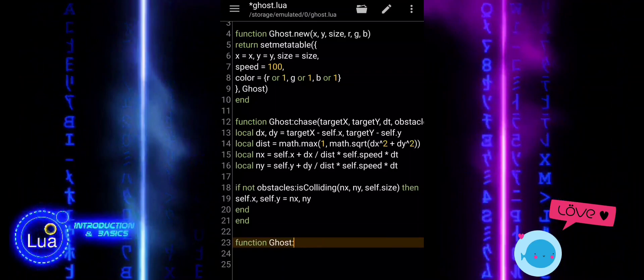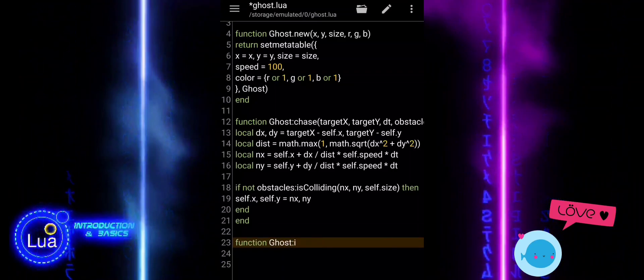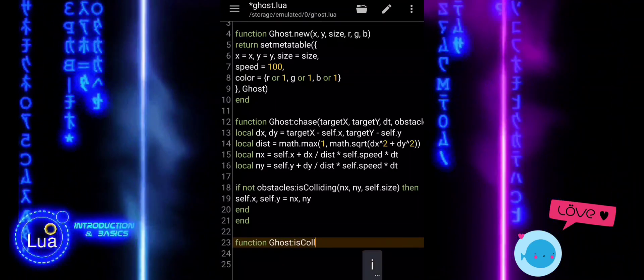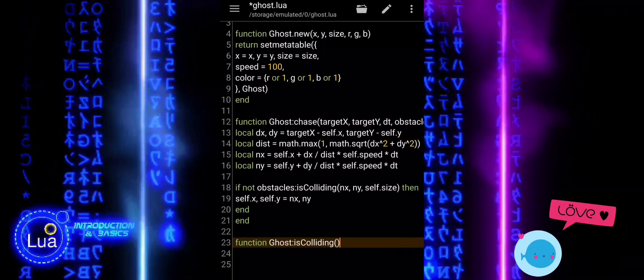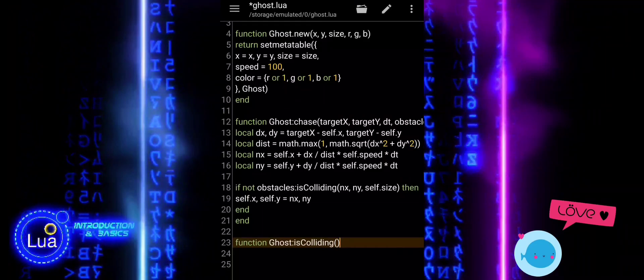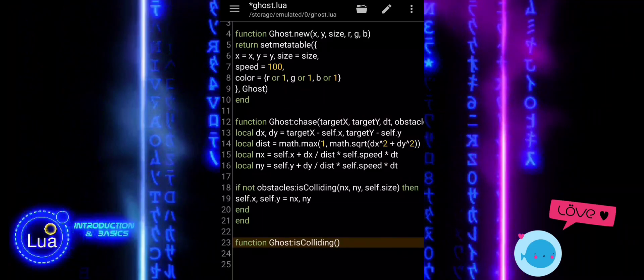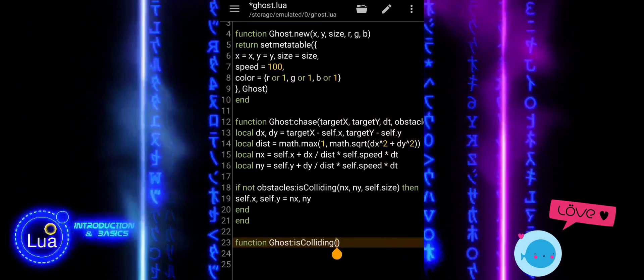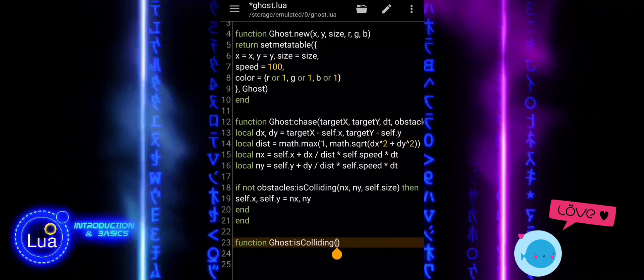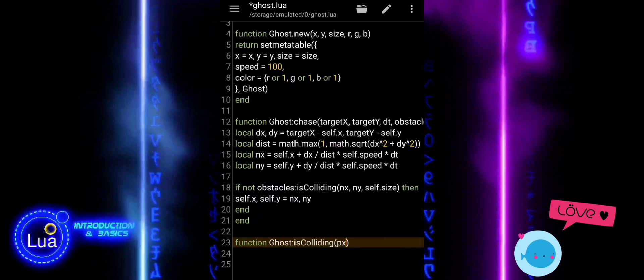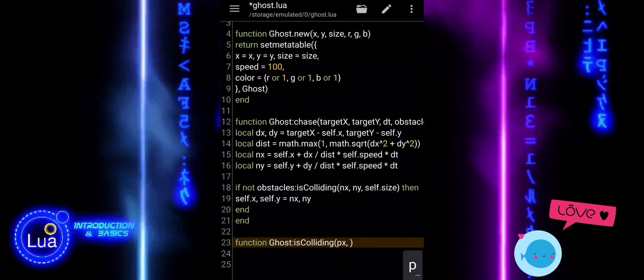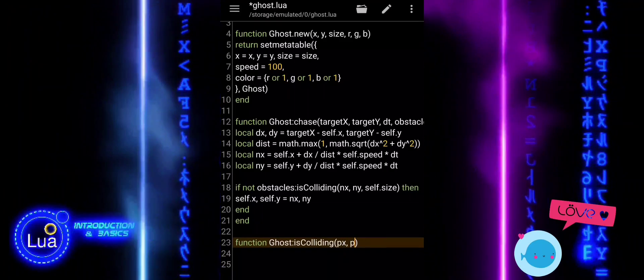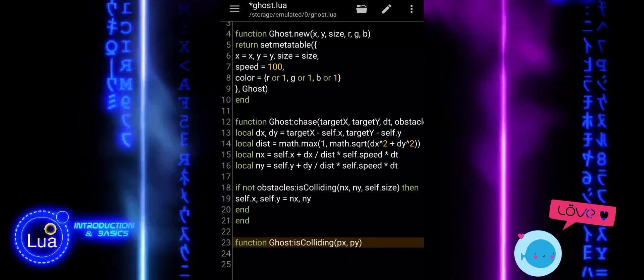The ghost.isColliding function checks if the ghost is touching another circular object, like the player or another ghost. It takes in the position, px and py, of the other object and its radius, r.